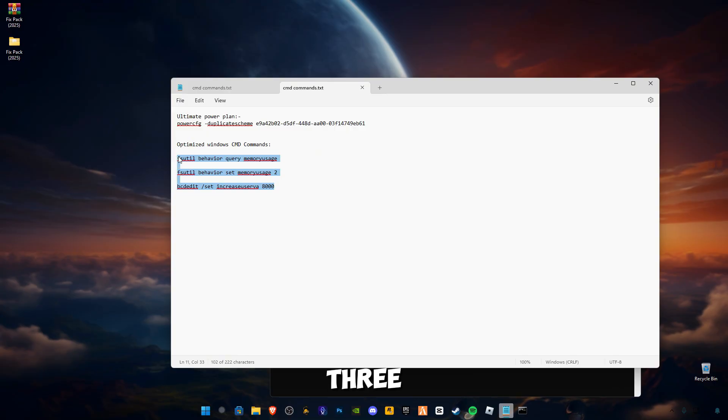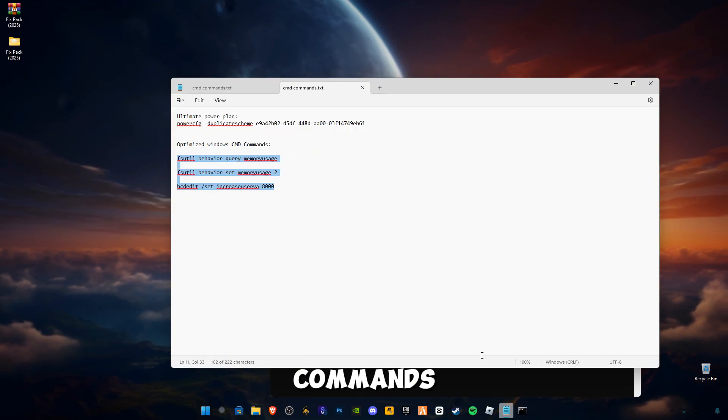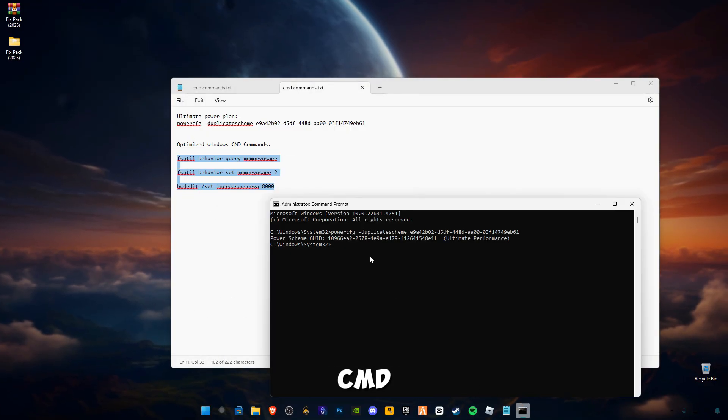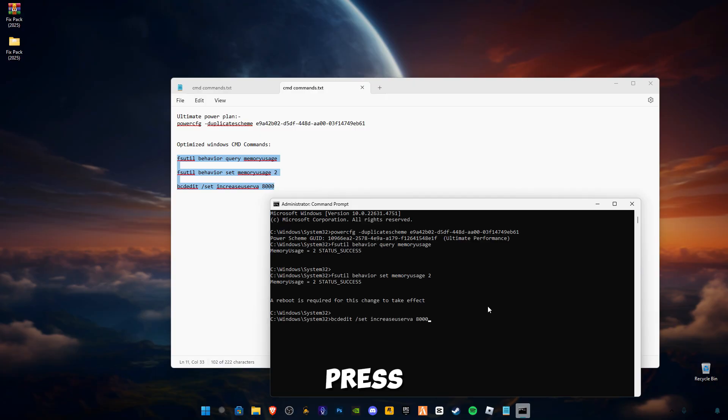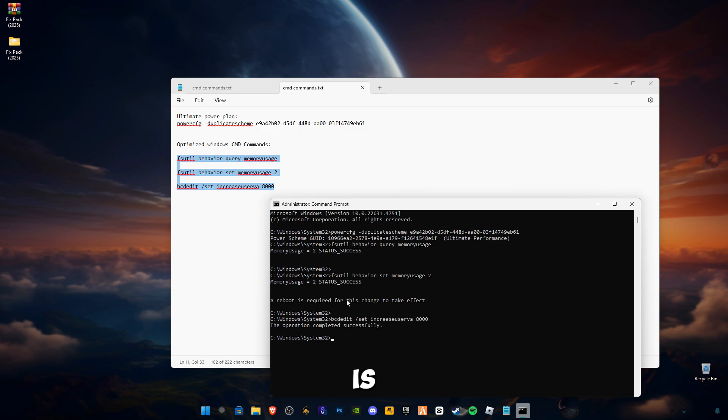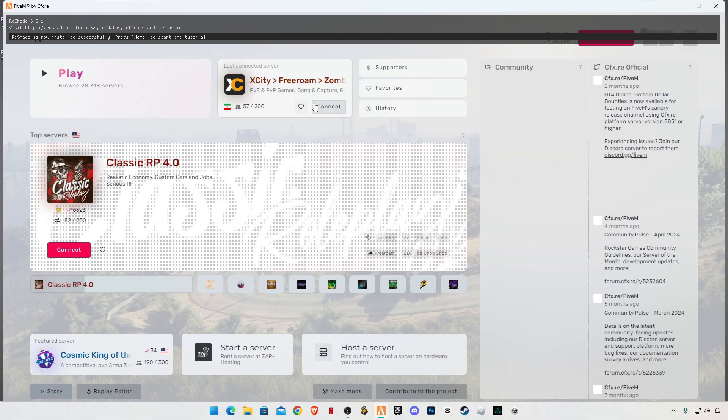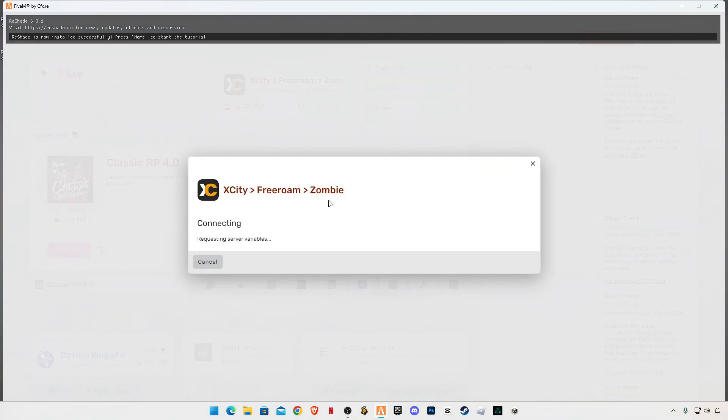Now copy these three commands and paste in CMD, press Enter. The operation has successfully completed and a reboot is required for this to take effect. So now type exit, press Enter. I'm gonna also join a game to show you in-game results.